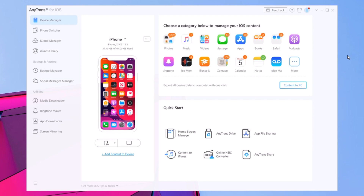Hey, what is going on everyone, this is iViews back with another video. Today I will show you guys how you can easily manage your iPhone without having to use iTunes. You can manage everything — the photos, music, the data, the backups — everything can be managed pretty easily without having to use iTunes, which sometimes is more complicated.